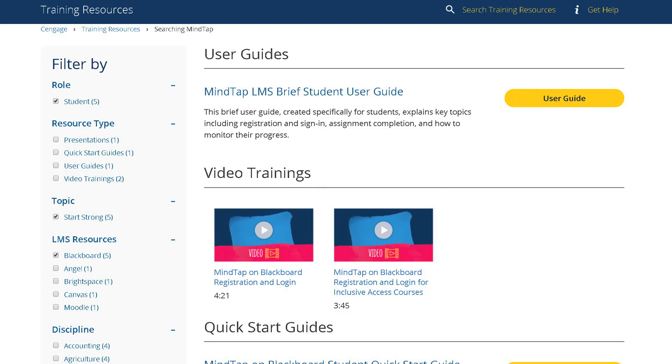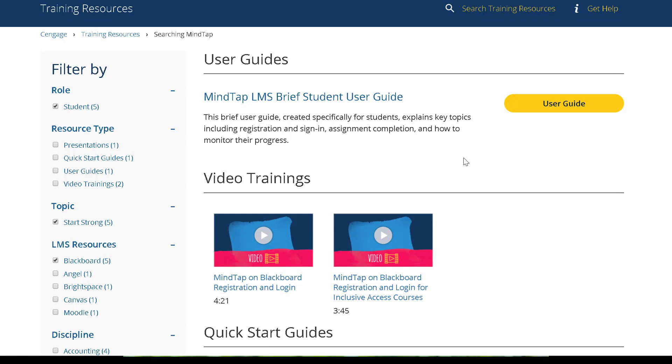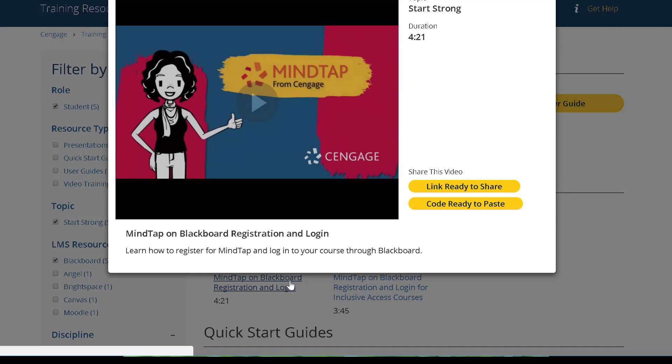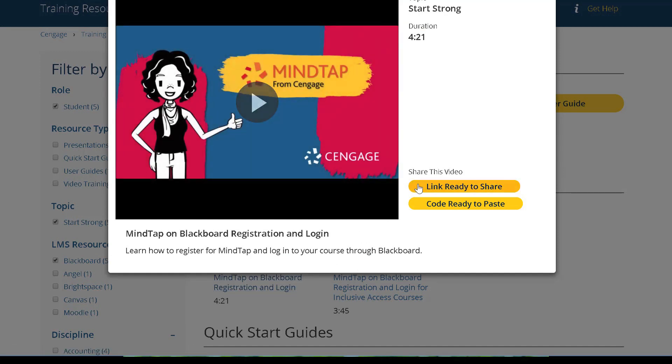If you are not sure which video you need, please contact your Cengage learning consultant. We strongly recommend that you post the video that your students will need in your Blackboard course in a place where they can watch it before registering for MindTap. If your students watch this video, they should have no problem registering and accessing your LMS integrated MindTap course.